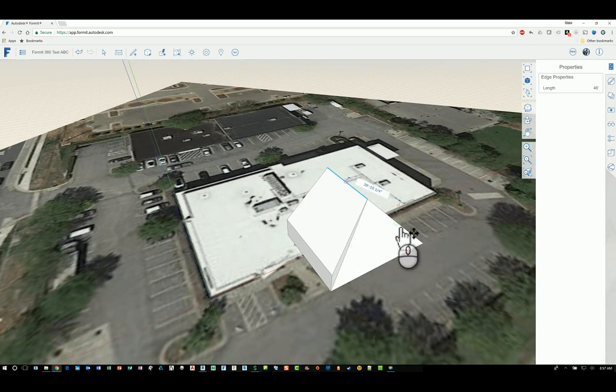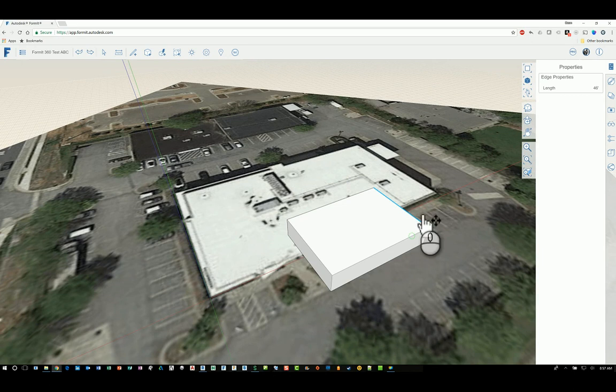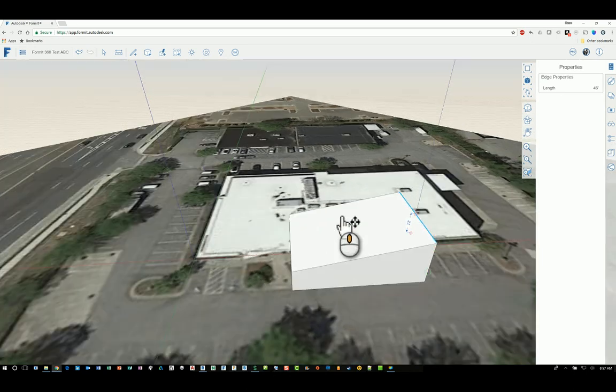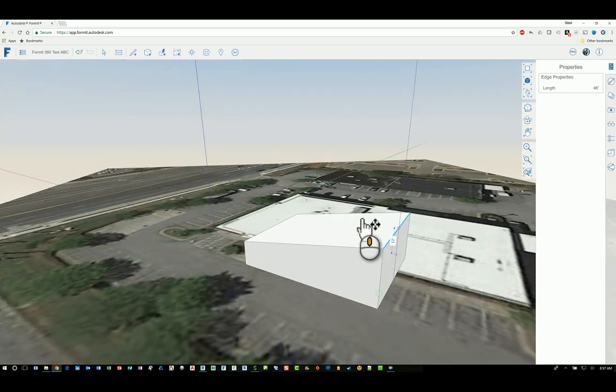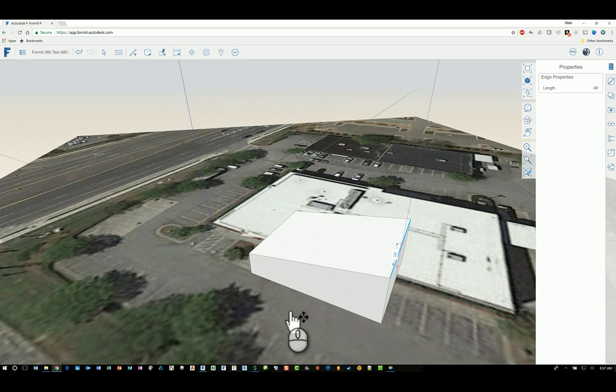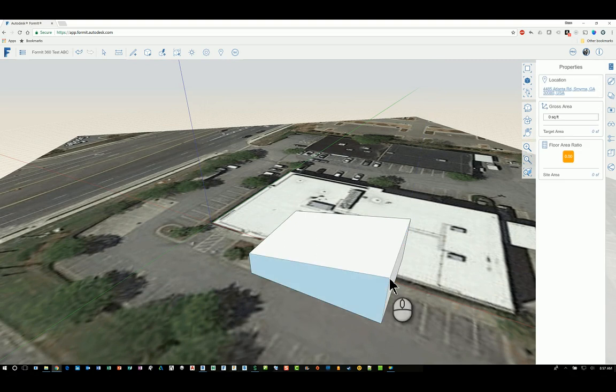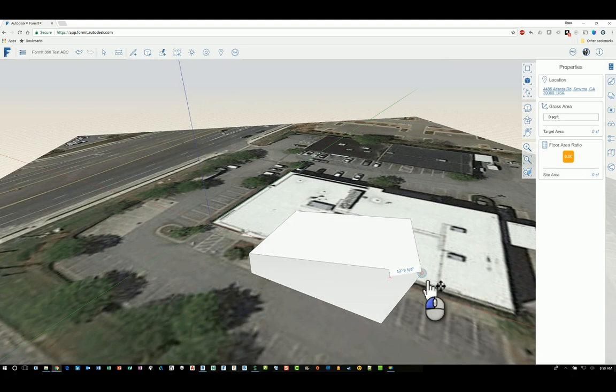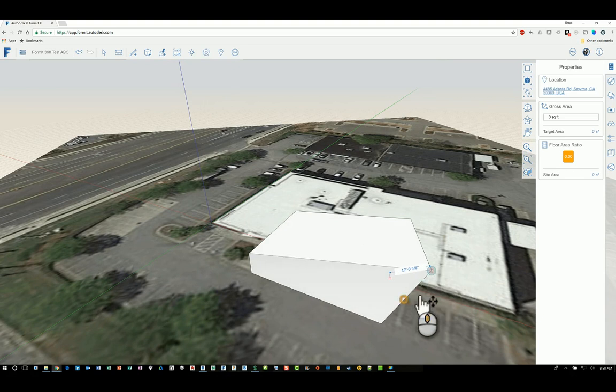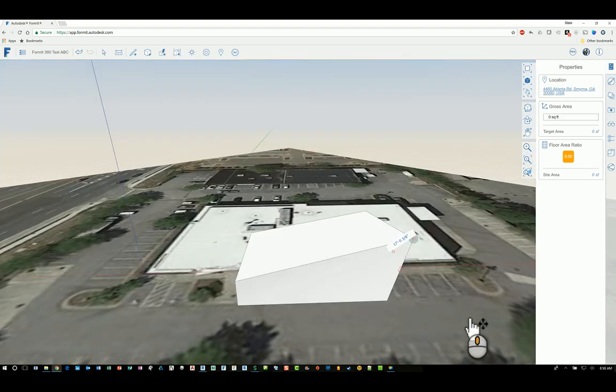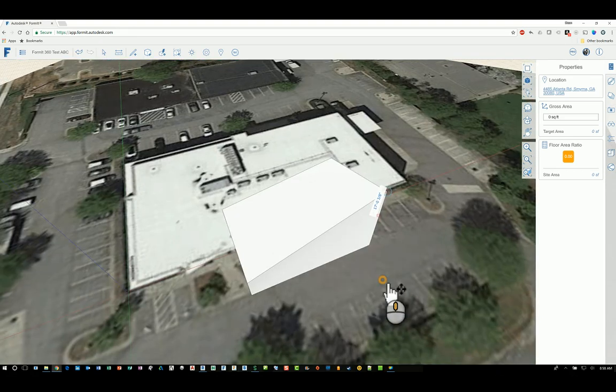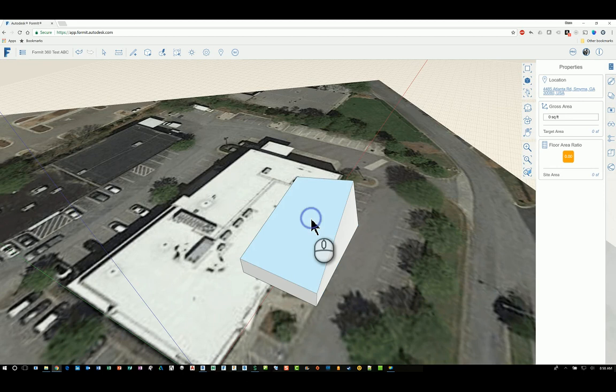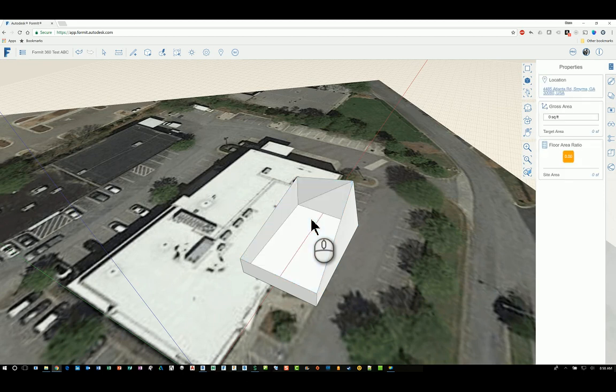Oops, pulled it the wrong way, see. So be very careful about how you're pushing and pulling, make sure you're pulling it in the correct axis and direction that you want. And I'm going to pick that point and pull that point. So I've got an interesting shape here.